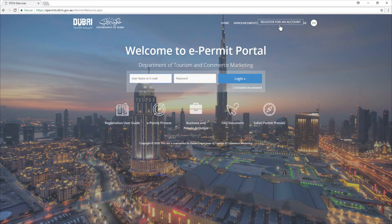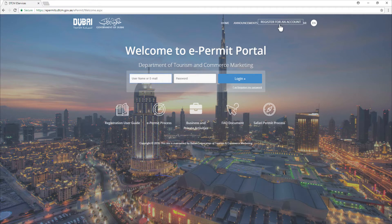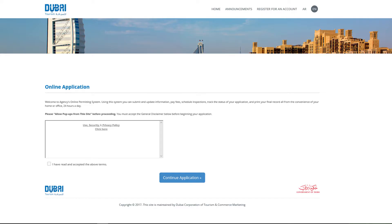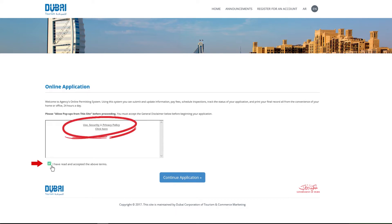Click on register for an account button shown in the home page. Read the general disclaimer and accept the terms by clicking on the check box. Then click on continue application.